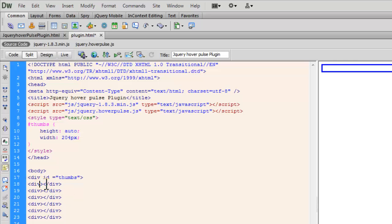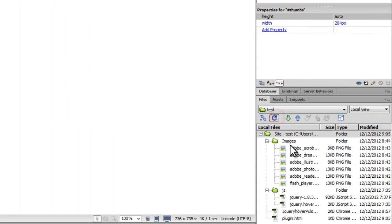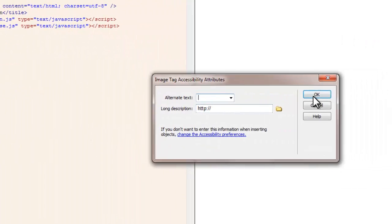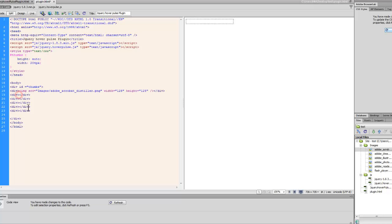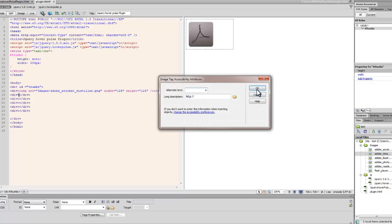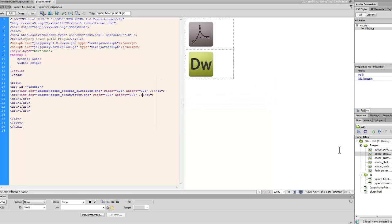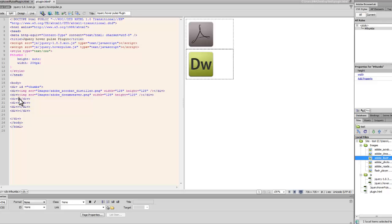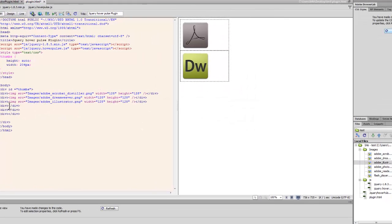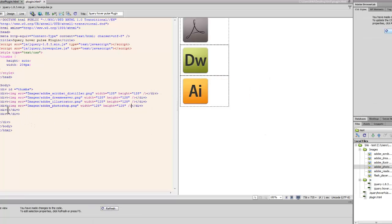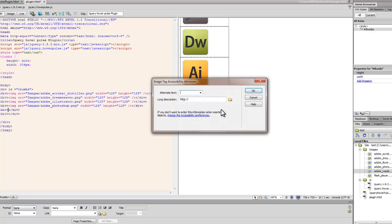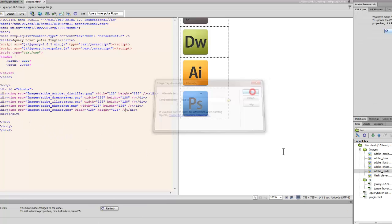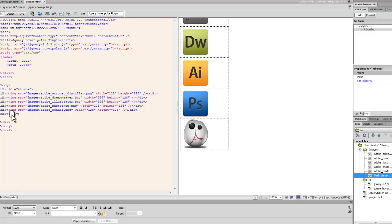In each and every separate div that we have here, I'm going to drop in my six pictures. I'll skip the alternate text for now. Here we drop the second one, click the refresh button. Here I'm going to drop the third one, the fourth one, and the fifth one. In the last div I'm going to drop in the last one.